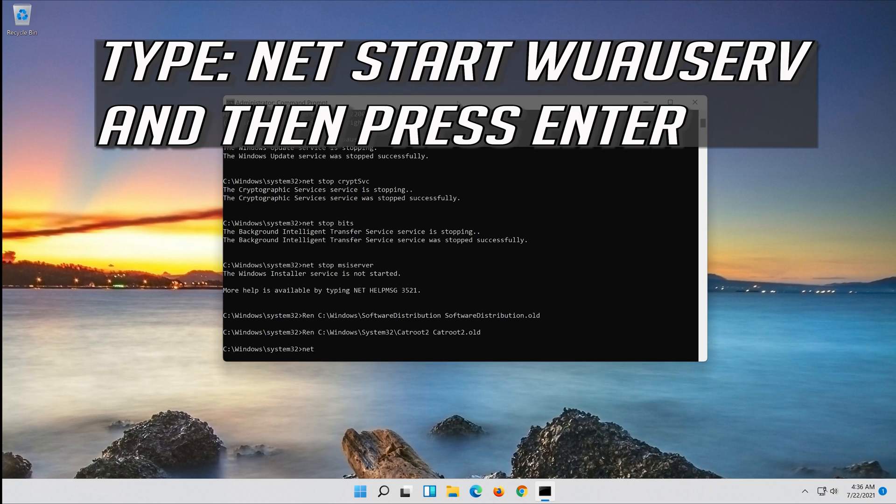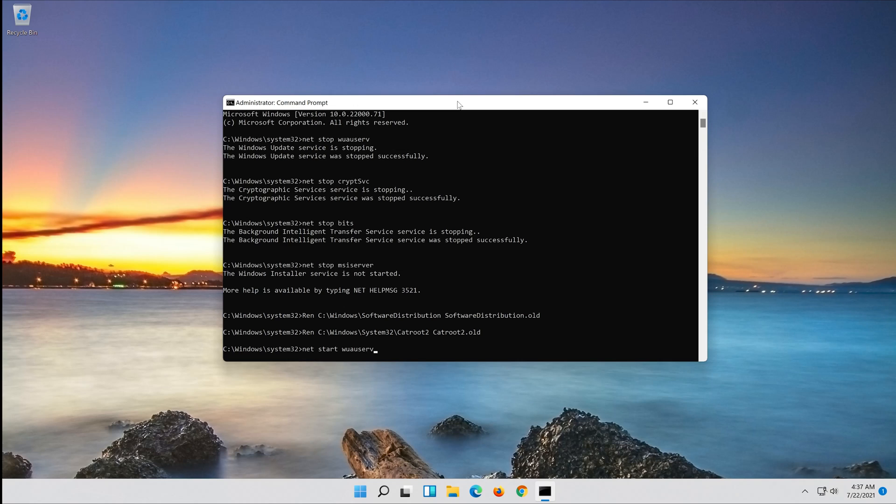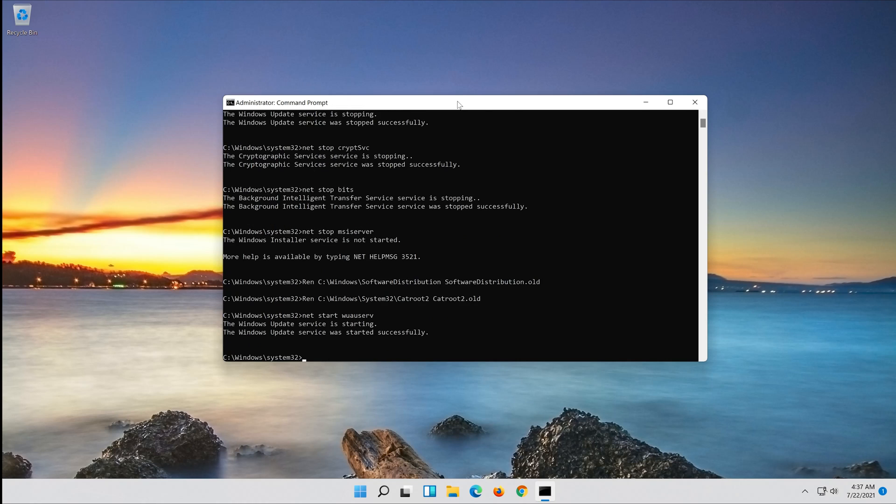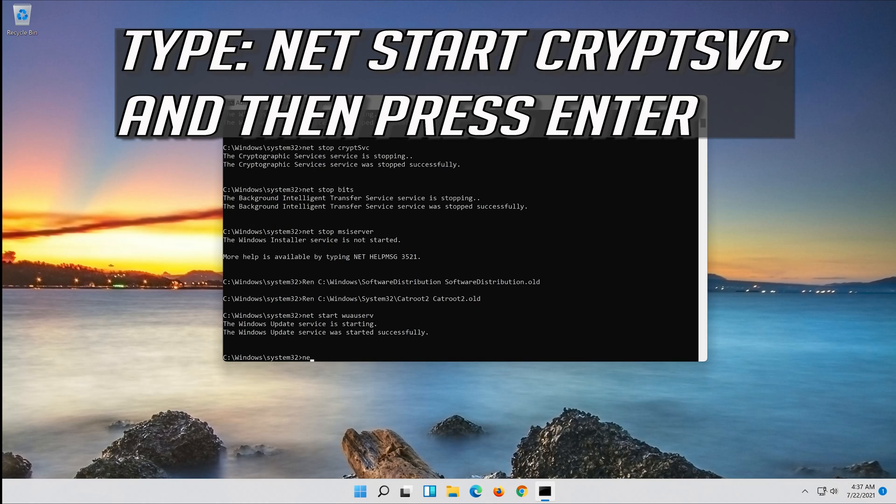Type net start wuauserv and then press Enter. Type net start cryptsvc and then press Enter.